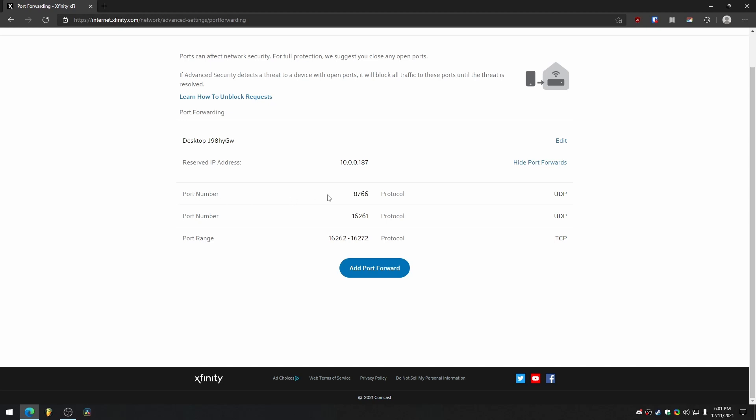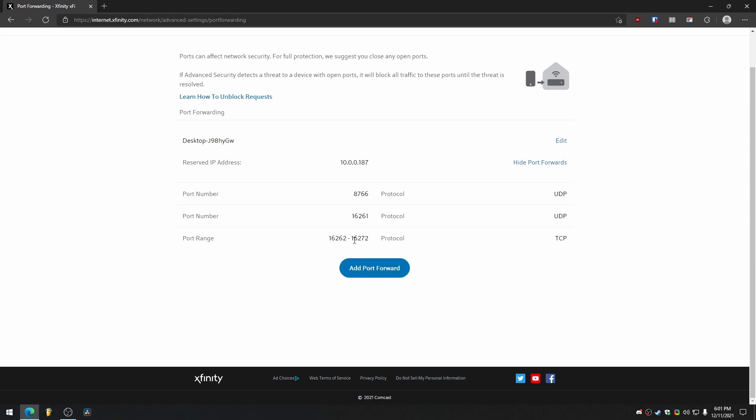These are all the ports that need to be forwarded in order for people to connect to you. You need to have 8766 UDP. You need to have 16261 UDP. And then for each person that you want to be able to join your server, you need to add one past this 16261 but TCP. So for a ten player server, I have 16262 to 16272.